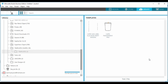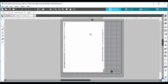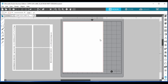Now double-click onto your template and there it is. What I like to do first is make sure that my canvas is either an A4 size or a US letter size.